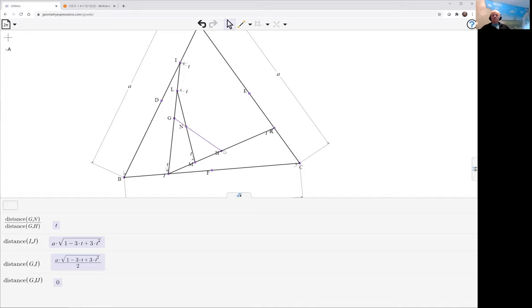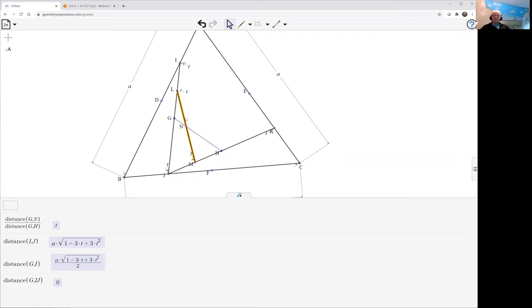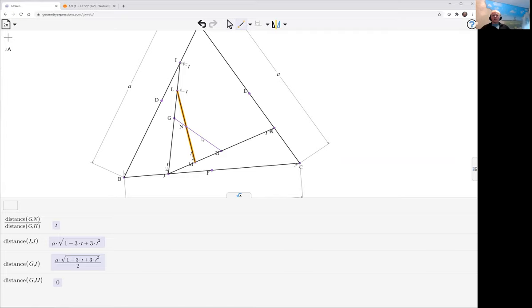The next question is, well what is it the reflection of? So we can reflect this back in the purple line, giving us that line op.